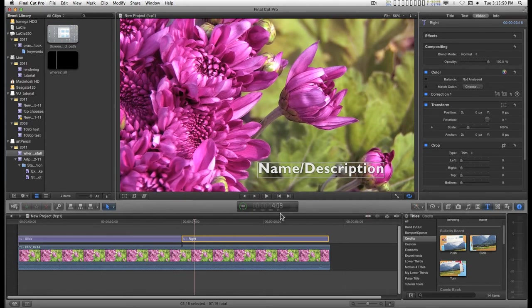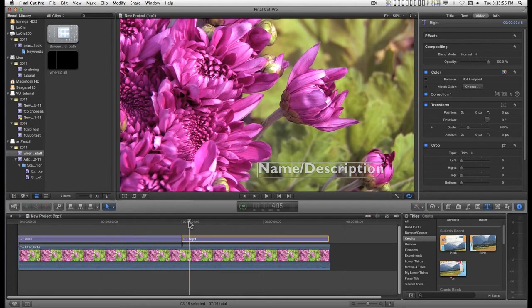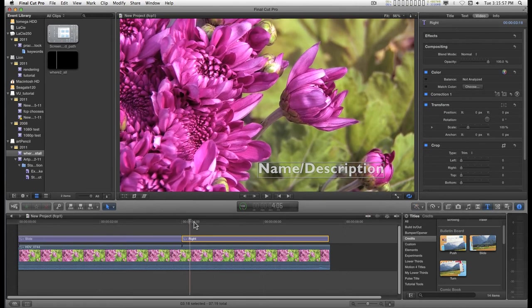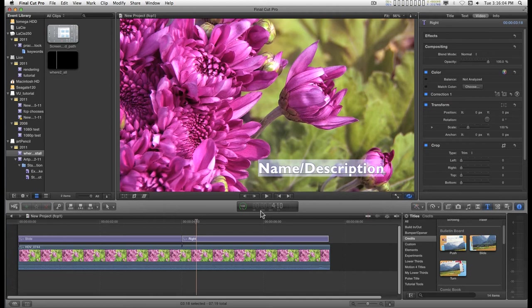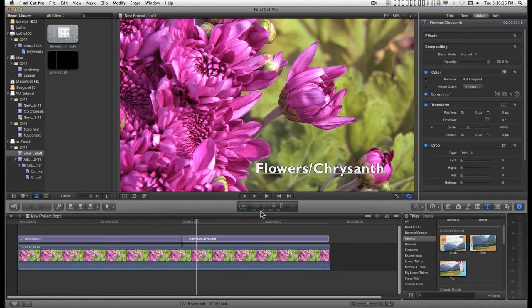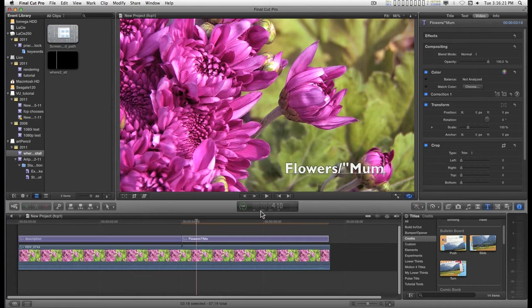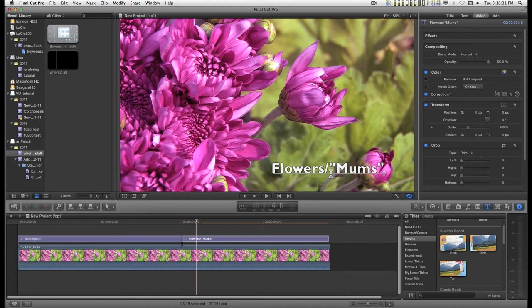I'm going to start with this one first because it's the most simple. Everybody knows by now that in order to change this, all you have to do is double click right on the viewer and edit it. And that's pretty cool.